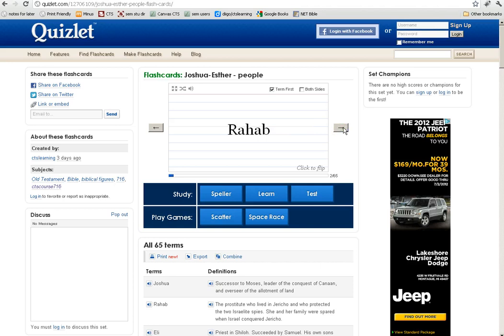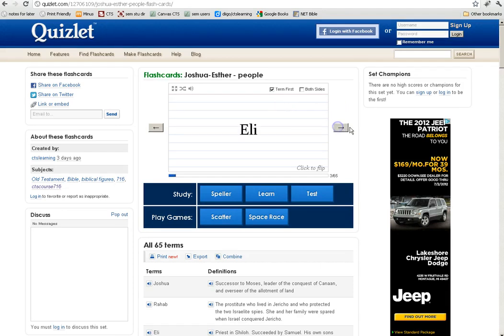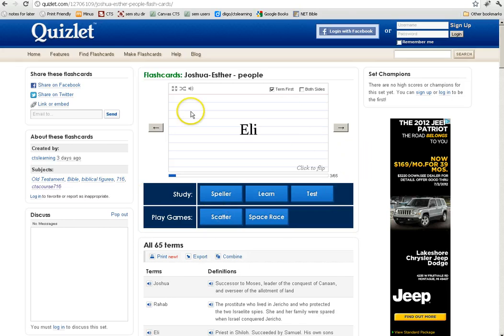And then you can click on to the next card for the next item and on like that. You can try some of these games here if you'd like. Otherwise, just use the flashcards in the conventional way. Hope that works.